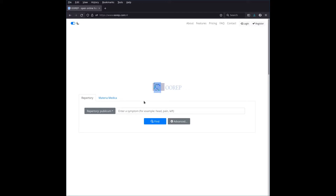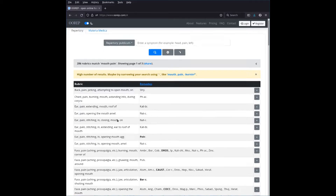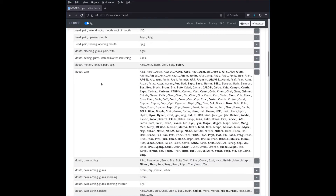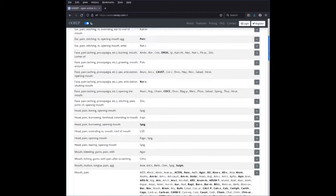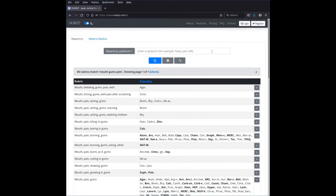To demonstrate how search works, let's assume the symptom we want to repertorize is something like painful swelling in the mouth. If we enter 'mouth pain' we get 286 rubrics — a lot of rubrics that obviously don't all relate to what I described. 'Mouth pain' is very generic. So let's look for something more specific: 'mouth gums pain'. That's better — 46 rubrics.